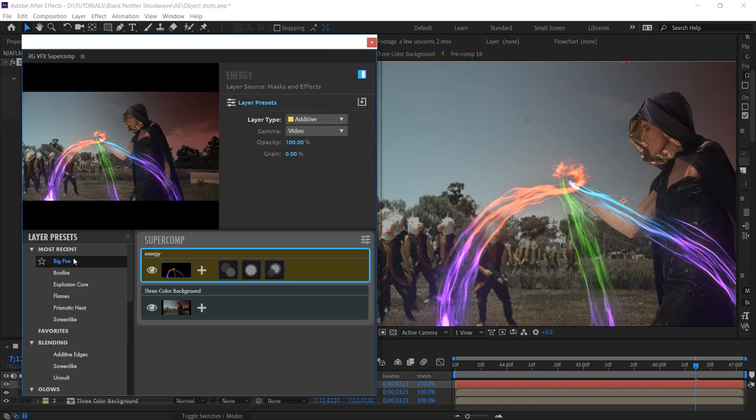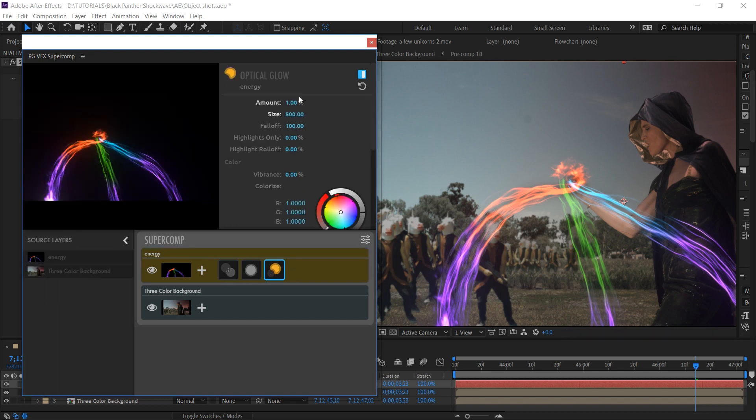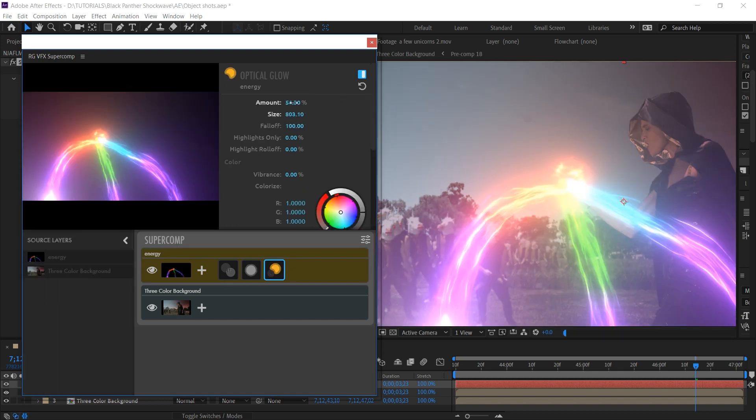Yeah, shout out to Red Giant, super comp is very, very awesome. Super cool, one of the best plugins I've ever seen. Probably won't make as much sense, but they should have just called it super cool. Super cool.